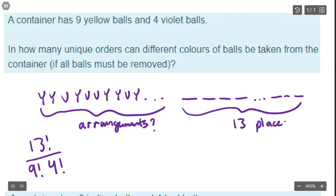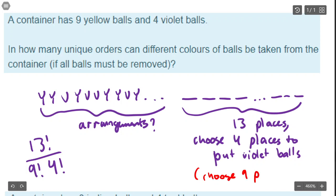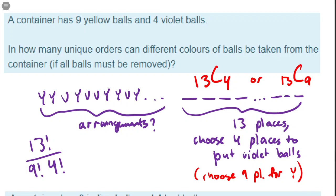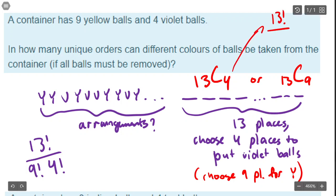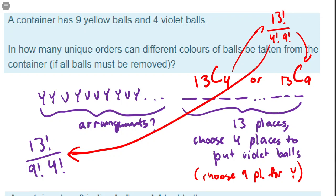Another way to think of it: you've got 13 places and you choose four places to put violet balls, which is the same as choosing nine places for yellow. So it's either 13 choose 4 or 13 choose 9. Going through the definition, that's 13 factorial over 4 factorial times 9 factorial — they're all the exact same calculation. Whether you think of it as choosing four positions for violet, nine positions for yellow, or rearranging 13 letters with repetition, the solution is the same.